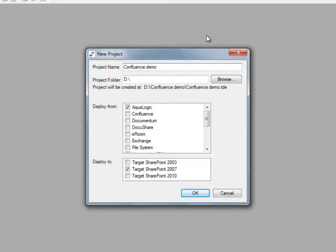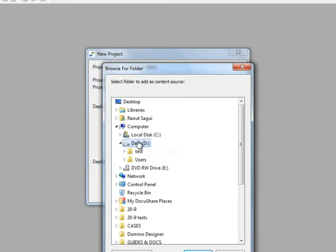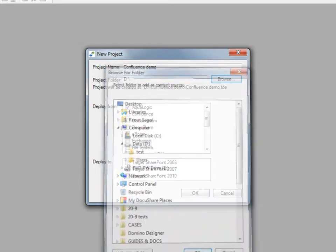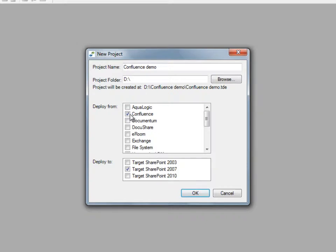Next, we will specify the project folder using the Browse button. We will now choose our source and target systems from the list. For this demo, we will choose to Deploy from Confluence and Deploy to our target, SharePoint 2010.